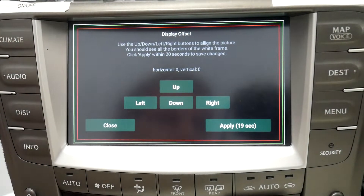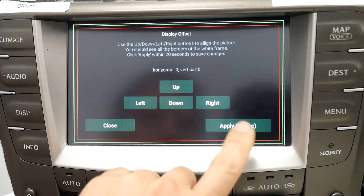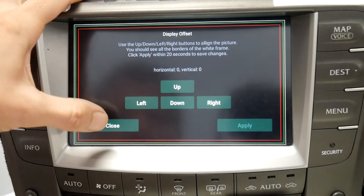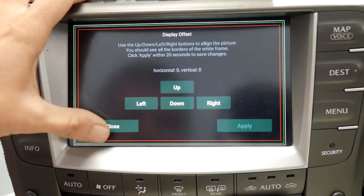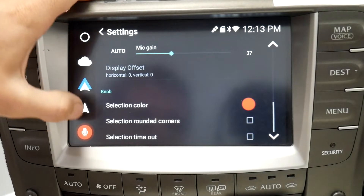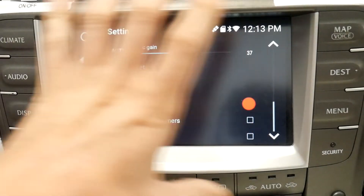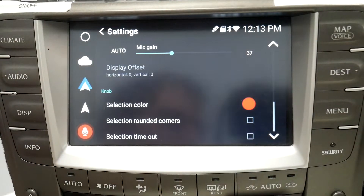Like so, and apply. And that's how you use Display Offset to adjust your display.